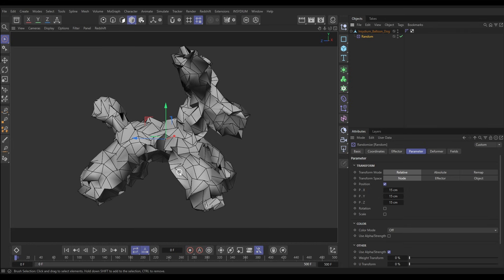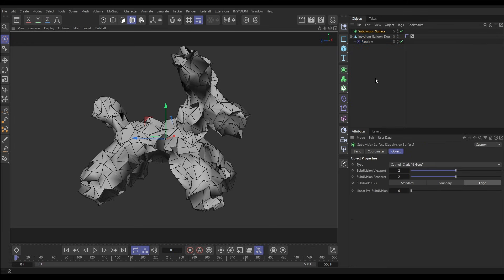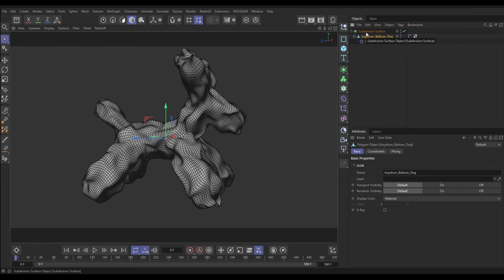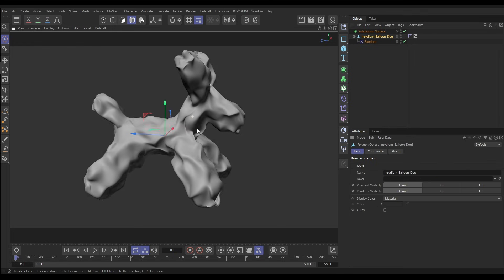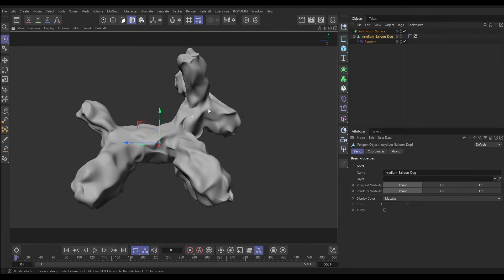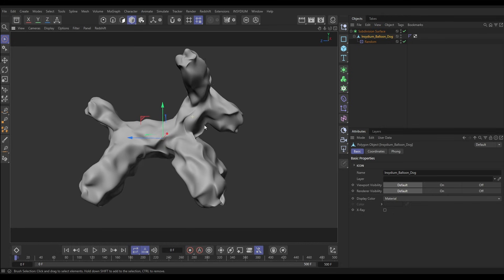This works well when we smooth it off. Let's bring in a Subdivision Surface and put our balloon dog with the deformer as a child. And there we have it — getting rid of those lines — we've got this interesting deformation of our object.